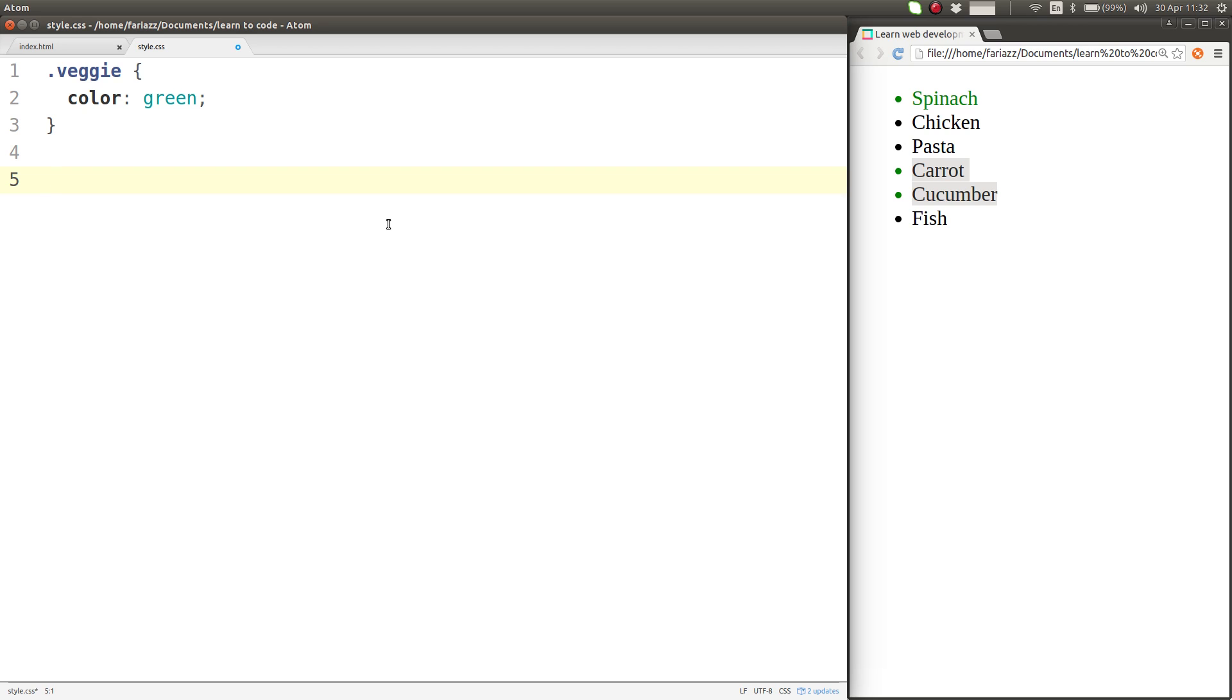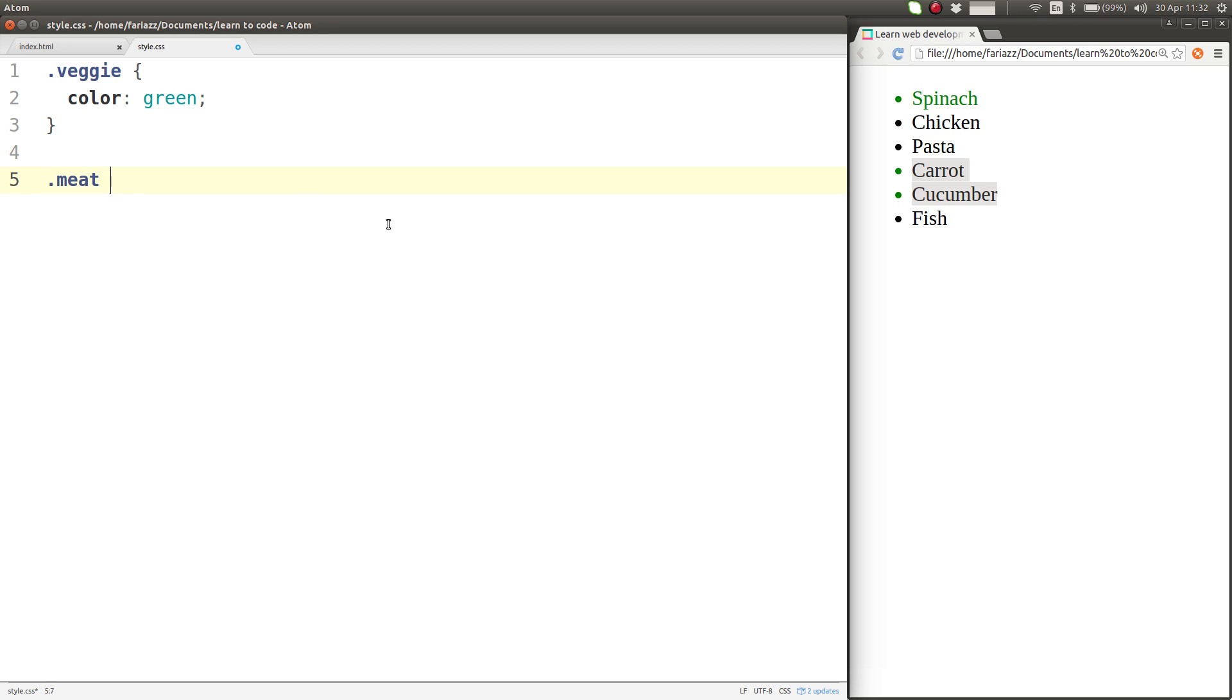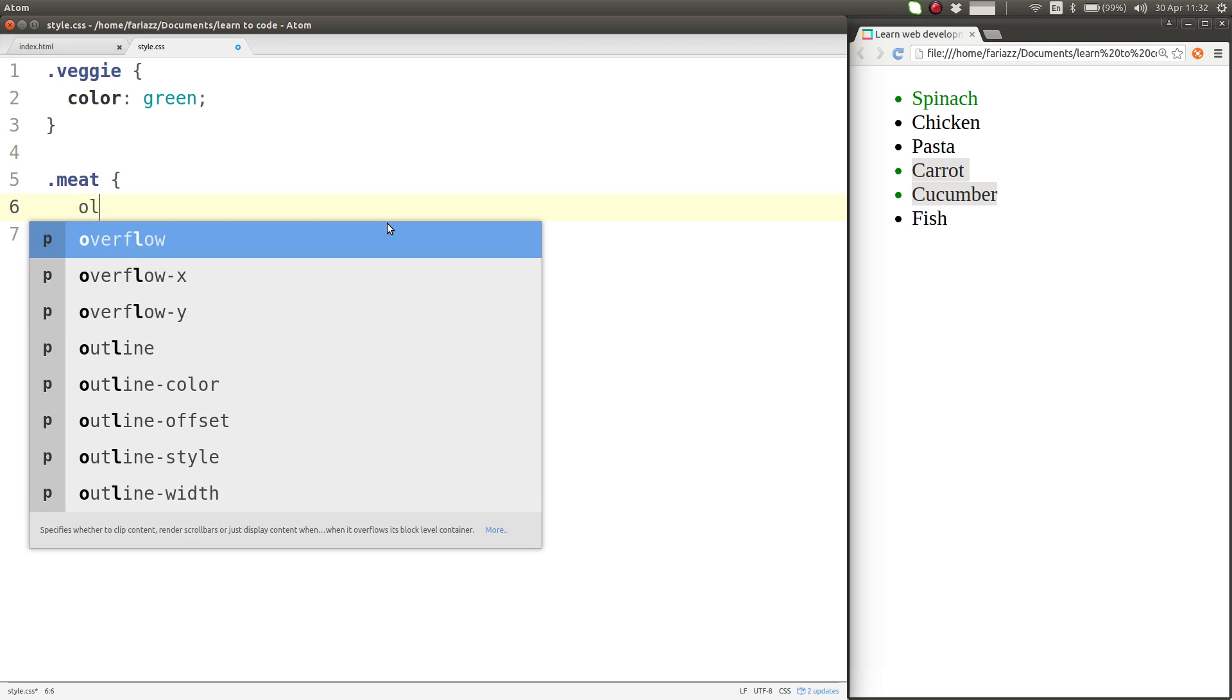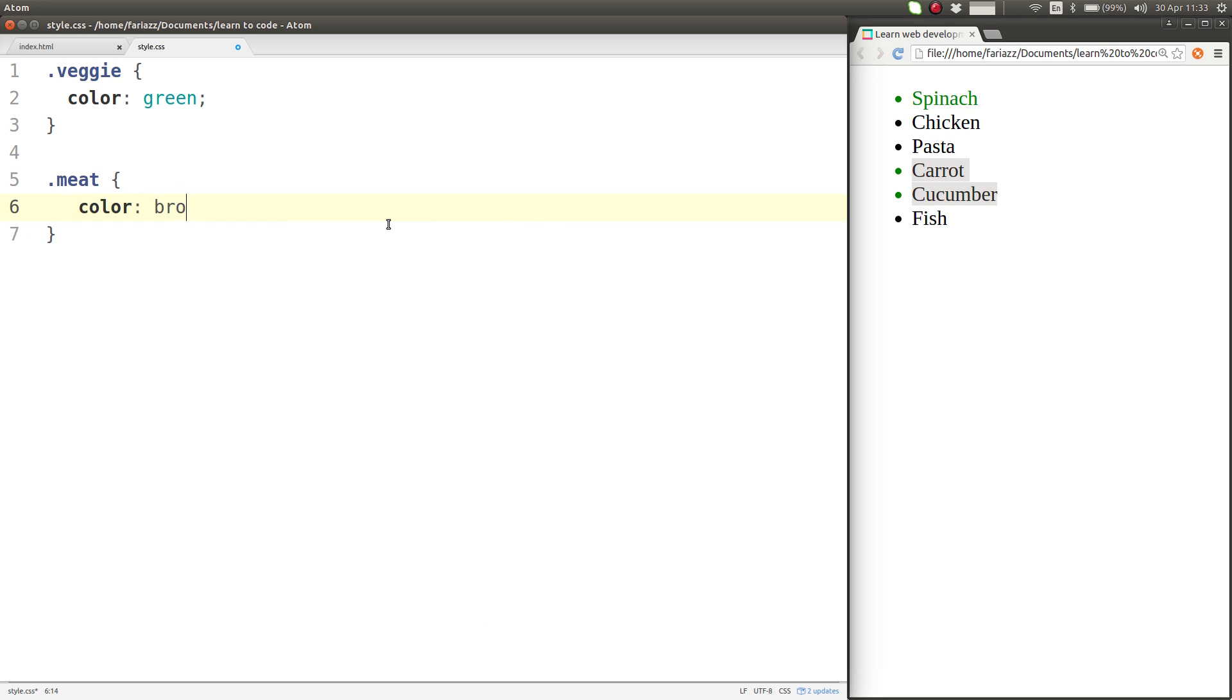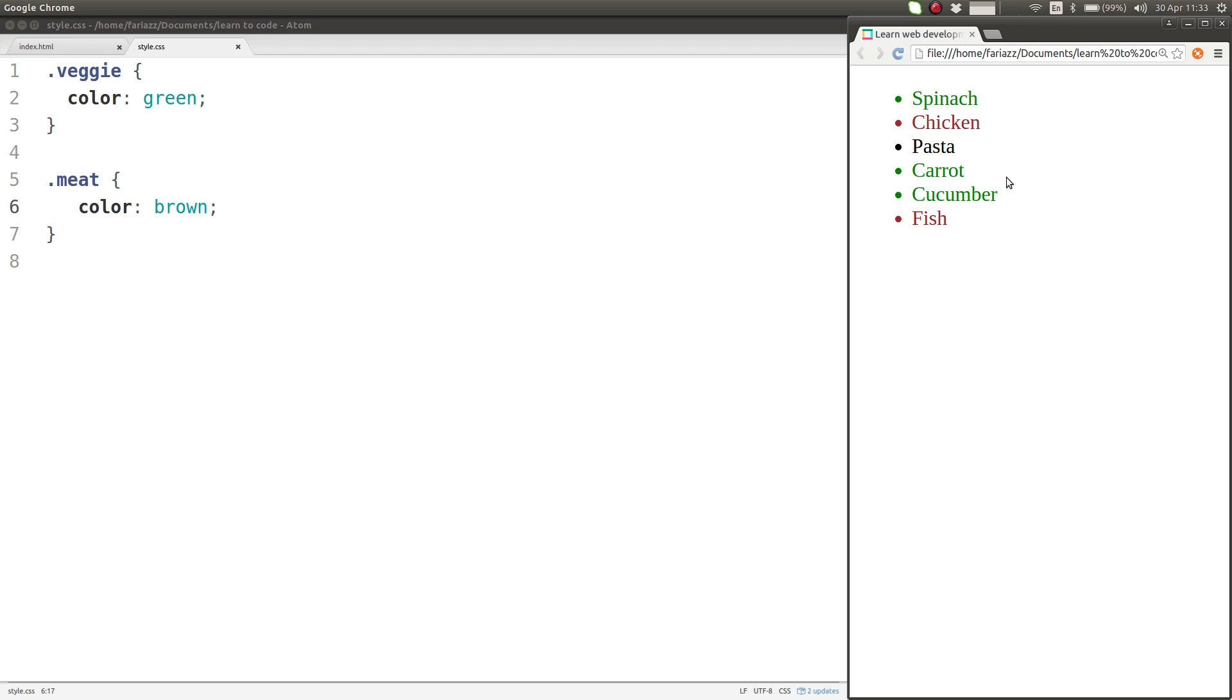What else can I do? I can also style the meat and I can give it a color of brown and that will give me a different color for these elements.